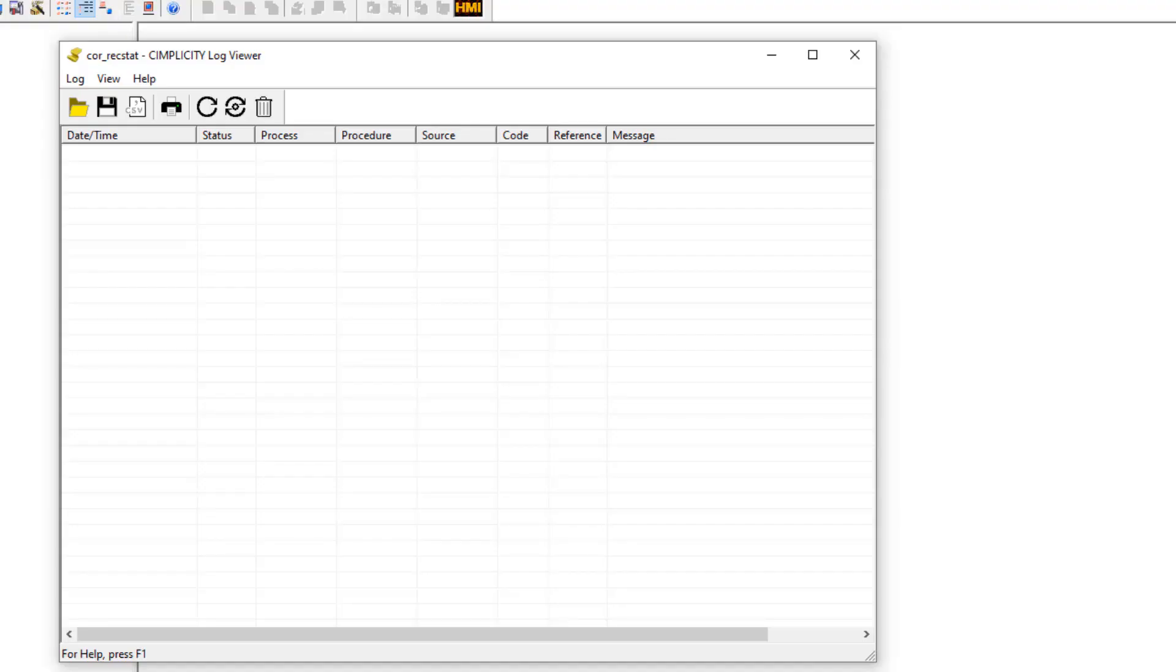Some of the commonly used menu items are now added as toolbar buttons in the status log viewer.